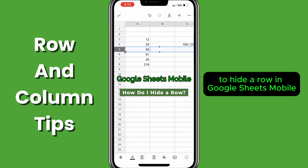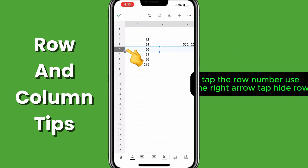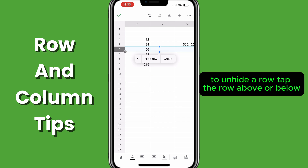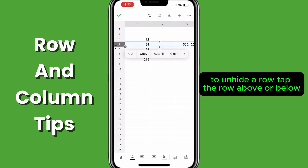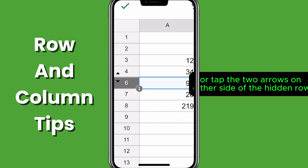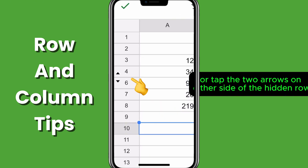To hide a row in Google Sheets mobile, tap the row number, use the right arrow, tap hide row. To unhide a row, tap the row above or below, use the right arrow, tap unhide row, or tap the two arrows on either side of the hidden row.